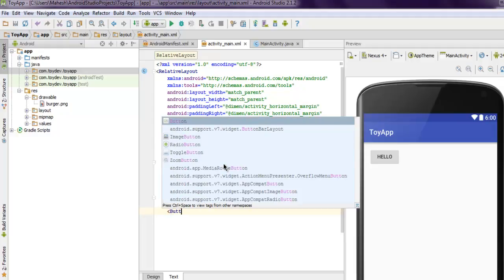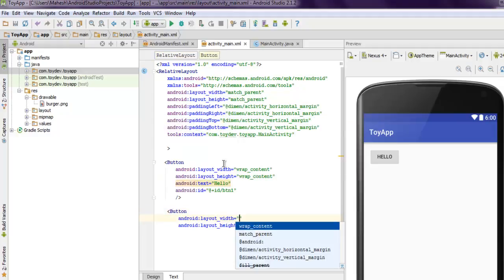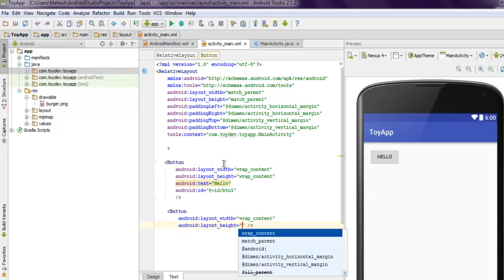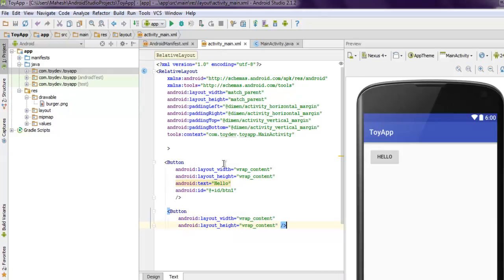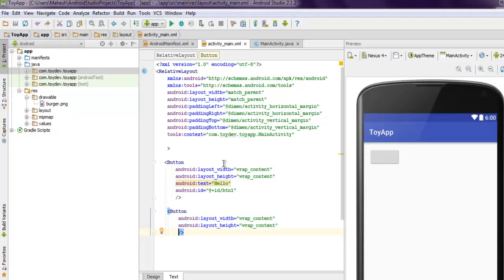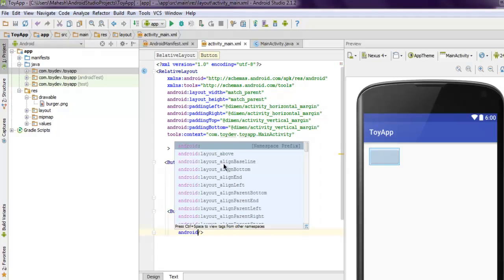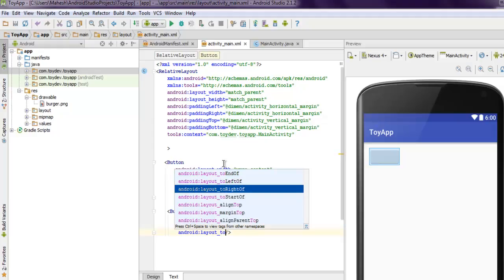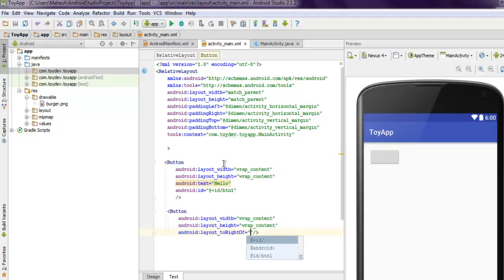Next thing I want to create another button. Here we have our height and width. Then I want to position my button to the right of my current button.